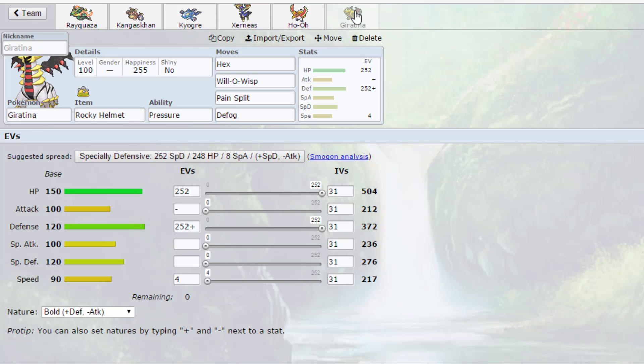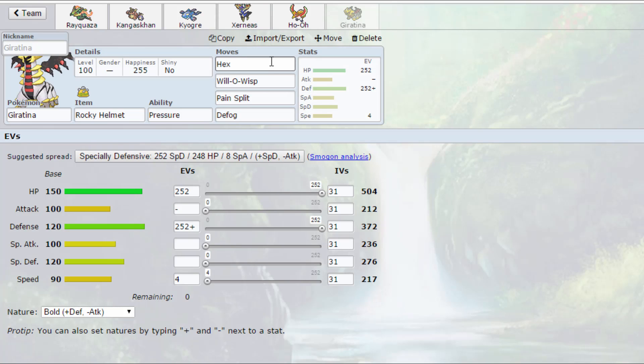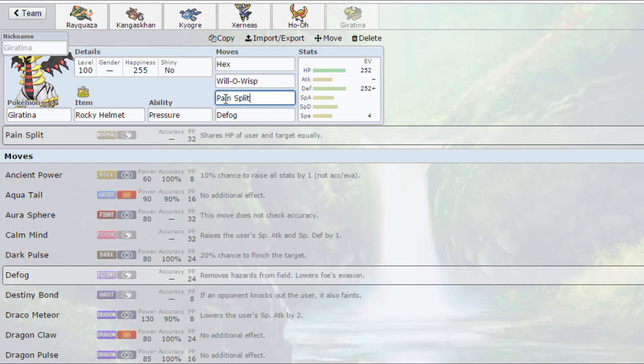And then finally we have Rocky Helmet Giratina Altered Form with Hex, Will-O-Wisp, Pain Split, and Defog. Now I mentioned in one of my last week's battles that I don't run Defog and Rapid Spin often enough, and I often pay for it when my opponent sets up like every type of hazard on me, so I've got Defog on the Giratina. It's got Hex to take advantage of the burns that Will-O-Wisp will be dealing out.